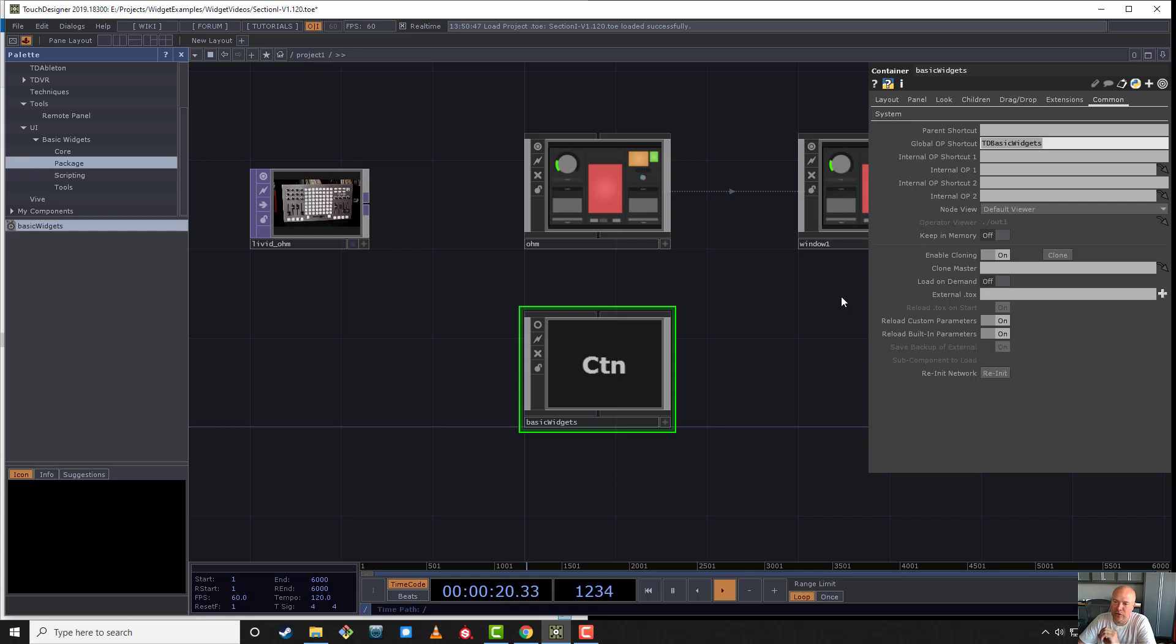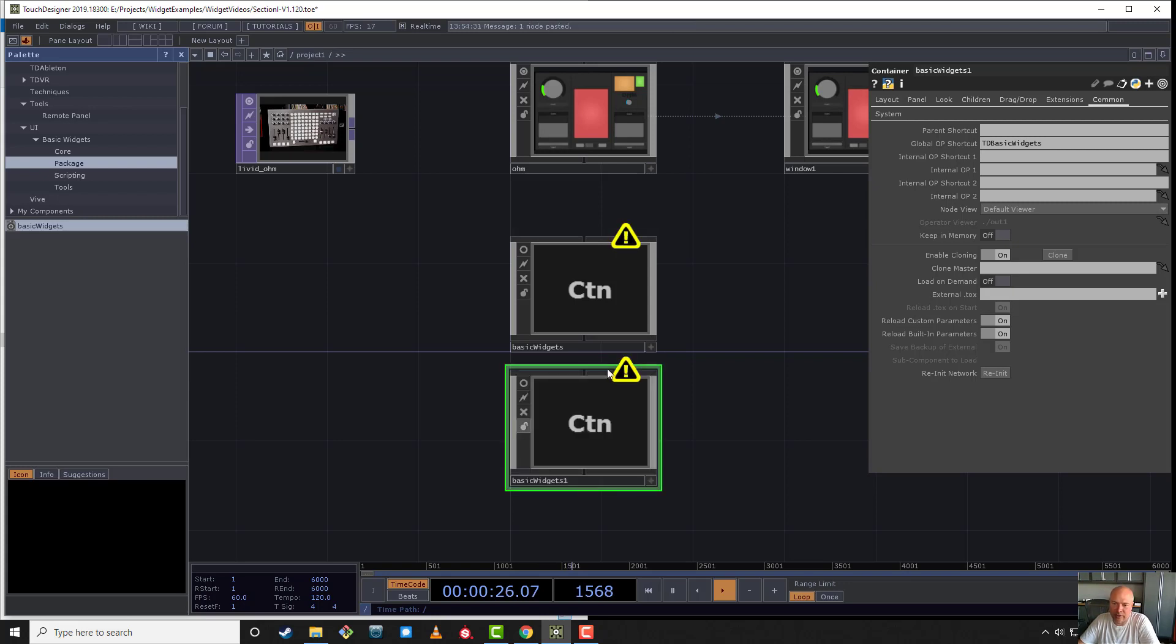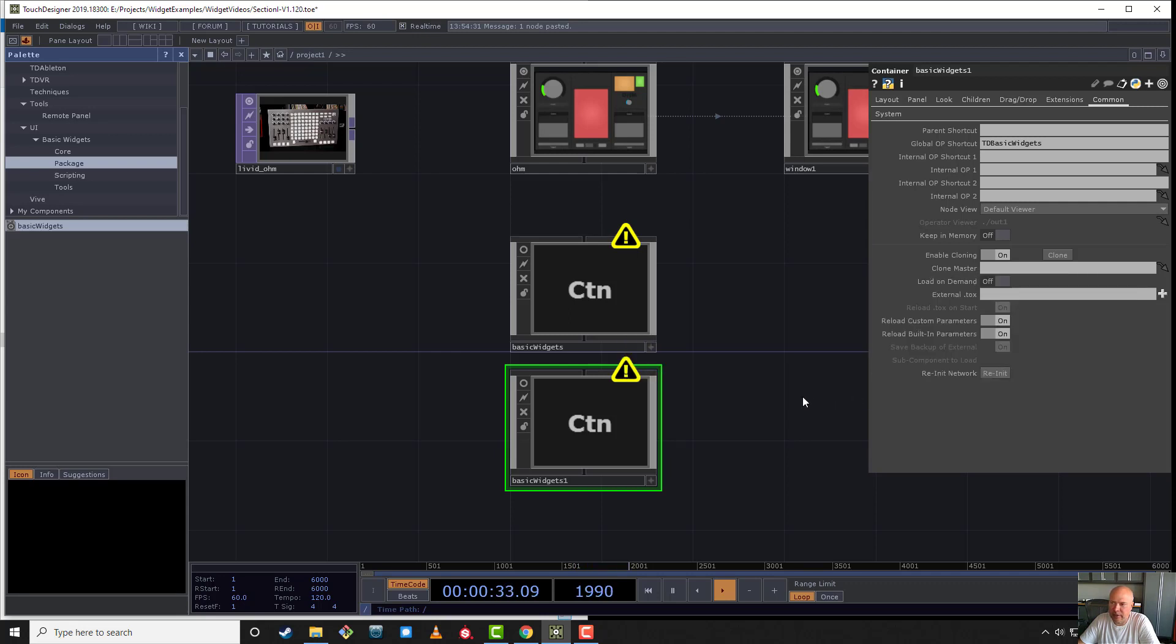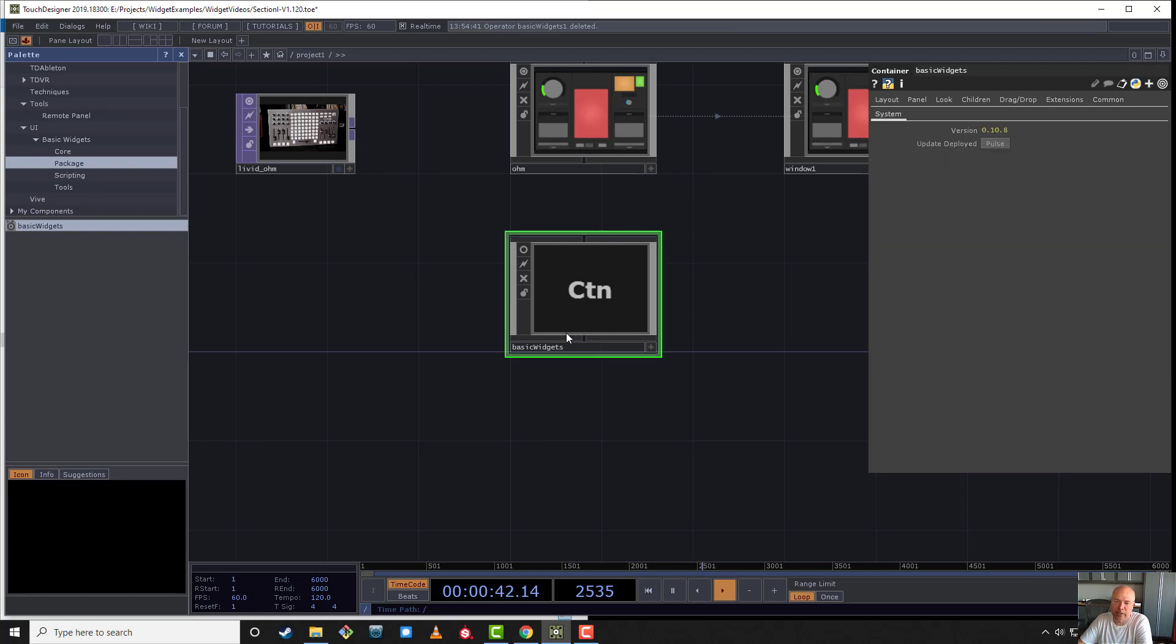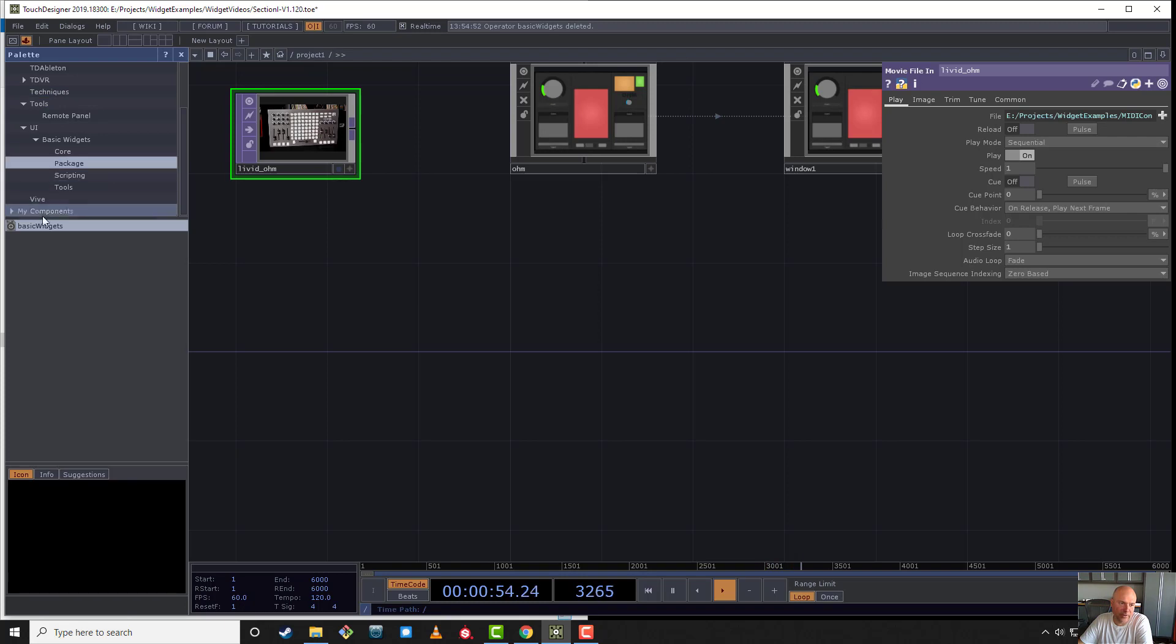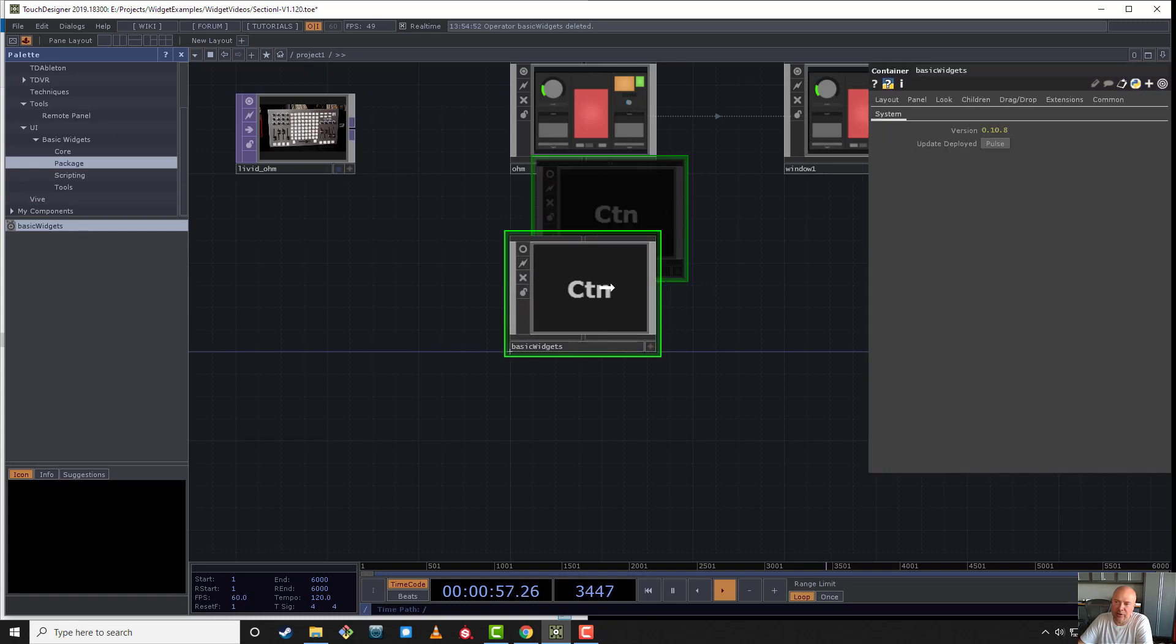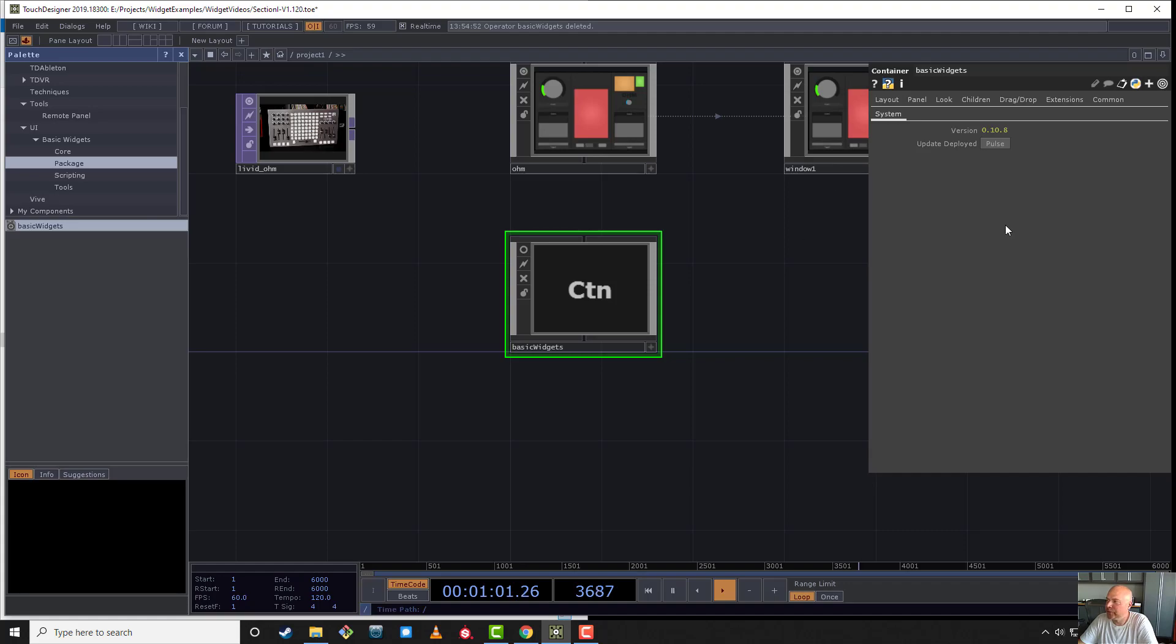If we go into project one and then go to the common page of basic widgets, you'll see this is called TD basic widgets. There can only be one of these in your file. If I copy and paste basic widgets, it will give us an error saying there's multiple basic widgets—that's not allowed. So if you're going to upgrade from 10.8 to 10.9, simply delete basic widgets, then go into the palette and bring back basic widgets. At this point it would have a higher version number, and you could update deployed. That's how you update your widgets.